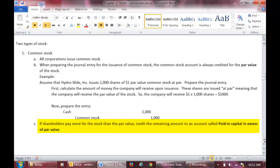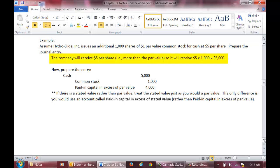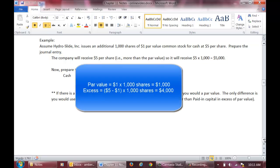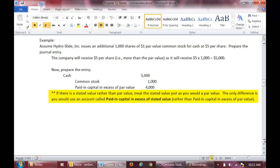Oftentimes, a shareholder will pay more than par value for a share of stock. If so, we should credit the remaining amount to an account called paid-in capital in excess of par value. As an example, assume Hydroslide Incorporated issues an additional 1,000 shares of $1 par value common stock for cash at $5 per share. The company will receive $5 for each share of stock or $5,000. The par value of the stock is $1 times 1,000 shares or $1,000, and the excess paid is $4 times 1,000 shares or $4,000. We will debit cash for the total received of $5,000, credit common stock for the par value of $1,000, and credit paid-in capital in excess of par value for the excess of $4,000. Please note that if stock is issued with a stated value instead of a par value, the stated value is treated the same as par value. The only difference is the excess paid should be classed to paid-in capital in excess of stated value rather than paid-in capital in excess of par value.